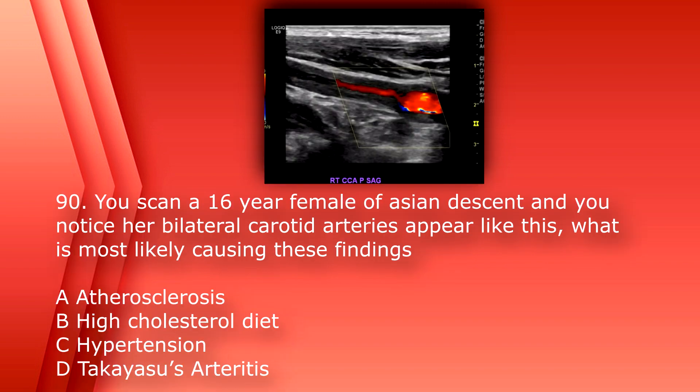Number 90: you scan a 16-year-old female of Asian descent and you notice her bilateral carotid arteries appear like this. What is most likely causing these findings? A. Atherosclerosis. B. High cholesterol diet. C. Hypertension. Or D. Takayasu's arteritis. The answer is D. Takayasu's arteritis. You can see severe thickening of the intimal wall and narrowing. Being 16 years old, atherosclerotic changes would be very unlikely. Takayasu's arteritis is much more common in females, especially Asian women.